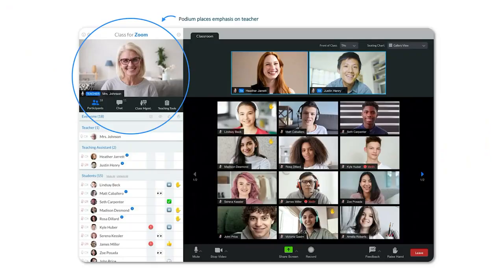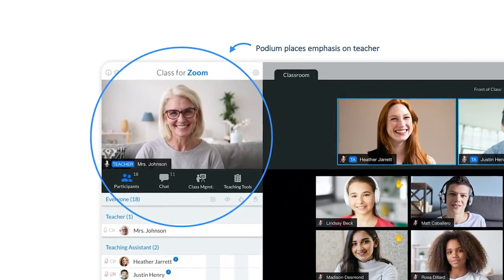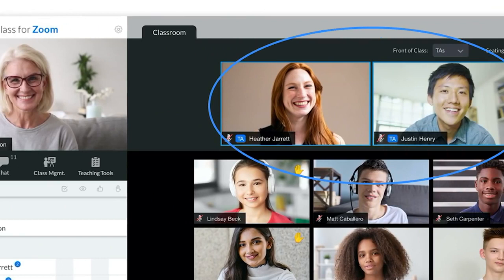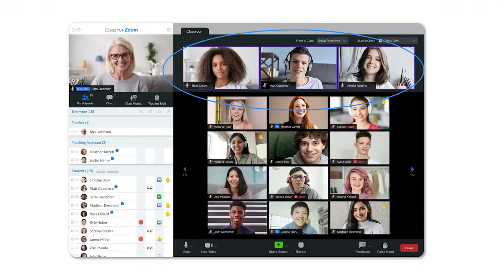But we didn't just add a bunch of teaching and learning tools to Zoom. We also improved the way that the students engage in the actual class. We took the teacher out of that grid view. Sometimes they were getting lost on the second or even third page of a large class. And we took them out and we put them in the corner up on the teacher's podium. We developed this idea of front of class, so the teacher can say, you know what, I want the TAs to sit at the front of the class, so it's easy so the students know who to ask questions to during class. Or if there's a group of students presenting during class, they of course can be moved to the front of the class.